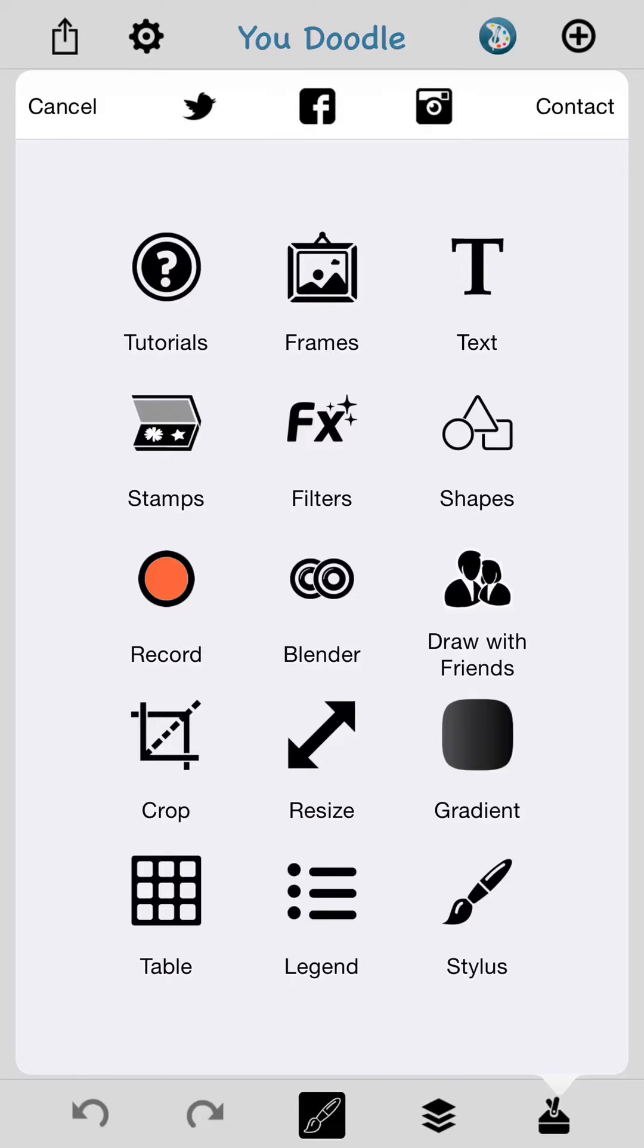Once you get 5.8.2 installed, tap the toolbox in the bottom right. And then there's a magical red record button there. So I'm going to go ahead and press this.